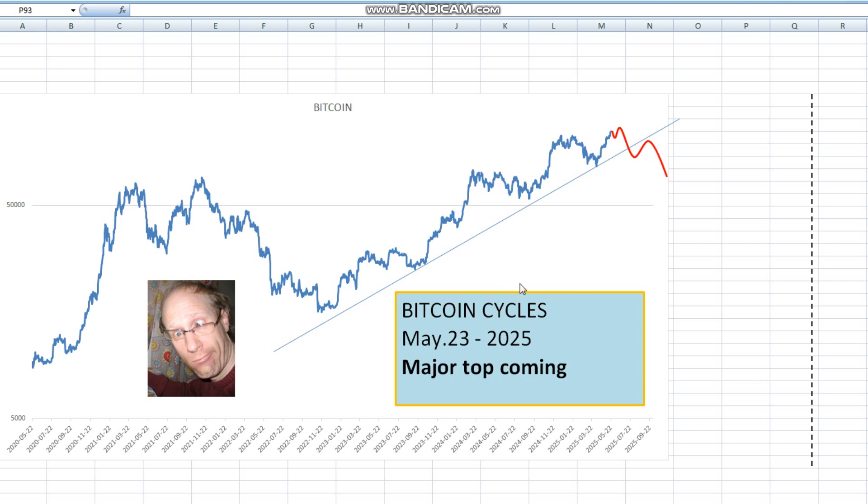ChibiCycles here with a video on Bitcoin suggesting a major top is approaching, and I'll tell you why I think so.